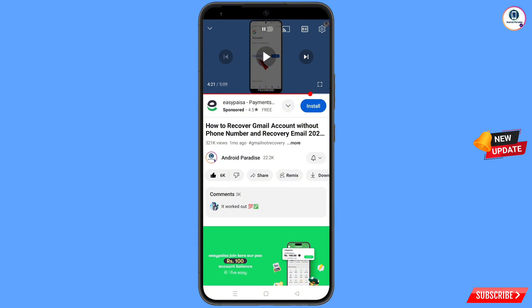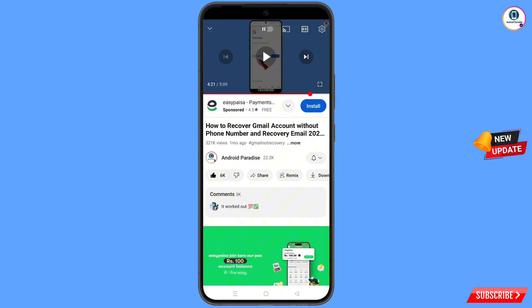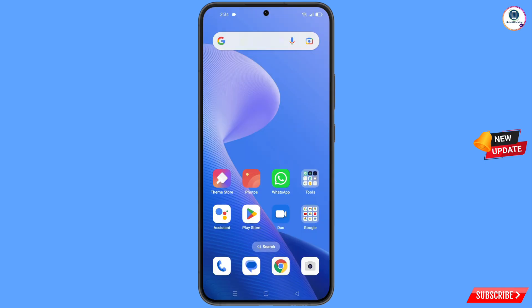Before moving further, like this video, tap on the subscribe button, tap on the bell icon, and tap on all to get all notifications for the latest uploaded videos.